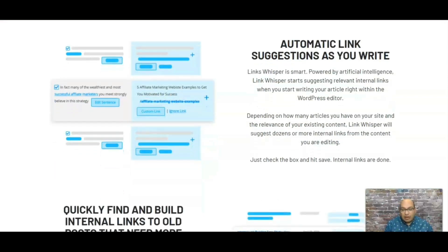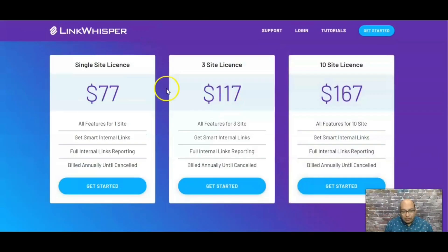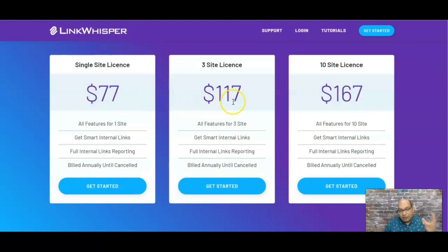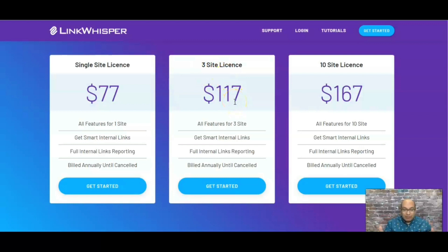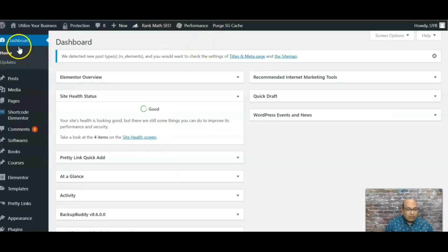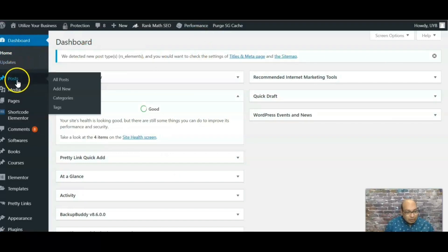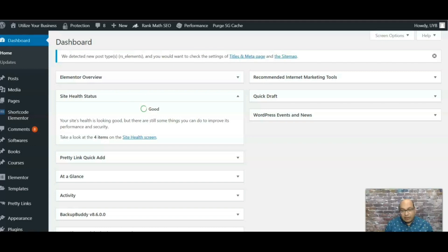Let me show you the pricing. For one site it's $77 annually. For three sites it's $117, and if you have a lot of websites, ten sites is $167. I've chosen the three-site license — I'll leave it up to you — but whatever you decide it'll be worth it, and you can always upgrade to the next level.